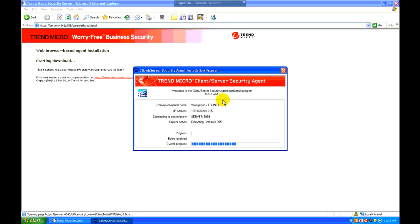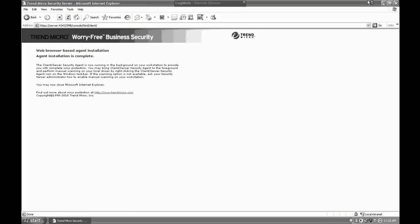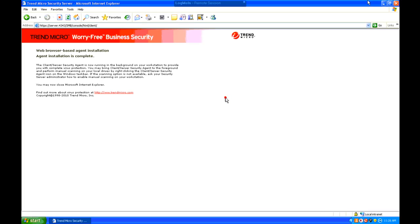I'm going to go ahead and pause the recording again. This part just takes a few more minutes. Alright, after that process completes, you get a message saying that the installation process has been completed.